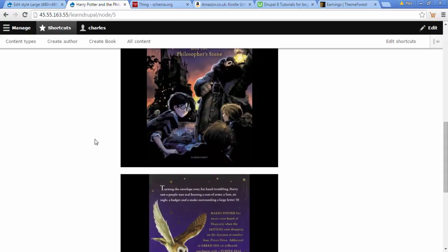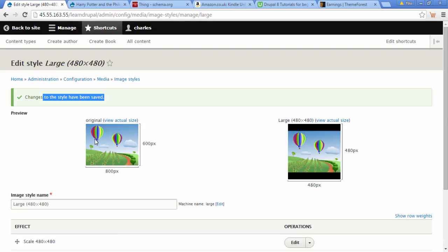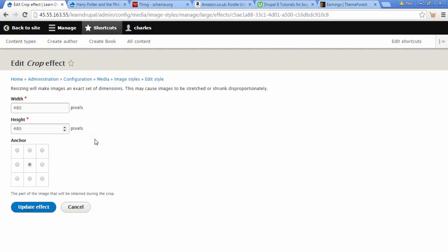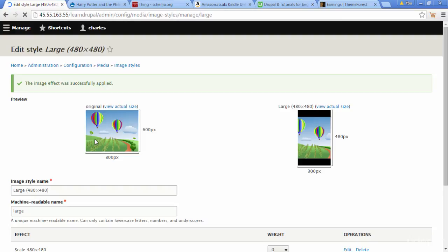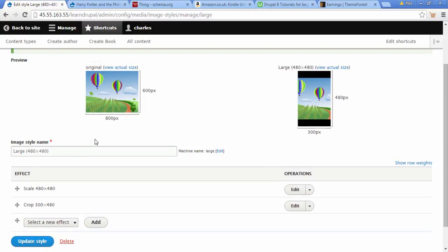This black area is actually not CSS, it's actually your image. So what we need to do is make this image smaller. Let's go back to our settings, click on Crop, and let's try a width of 300. We're going to make this 300, click Update Effect and scroll down, then click Update Style.